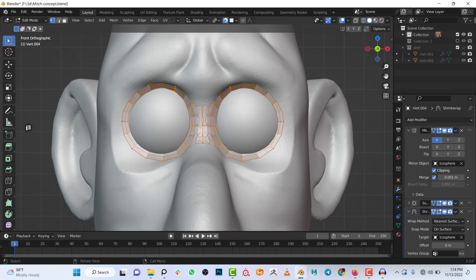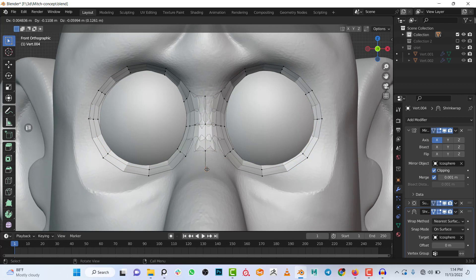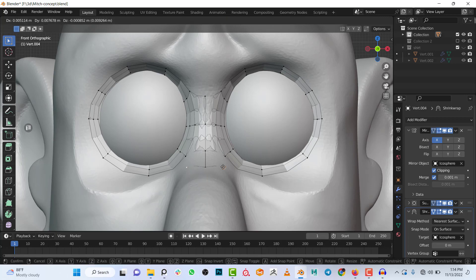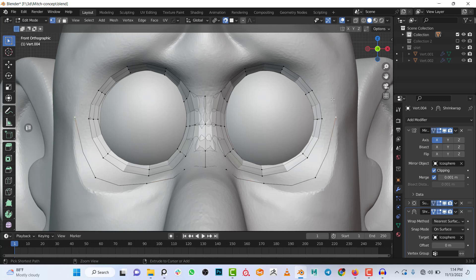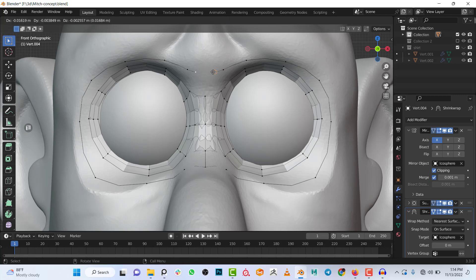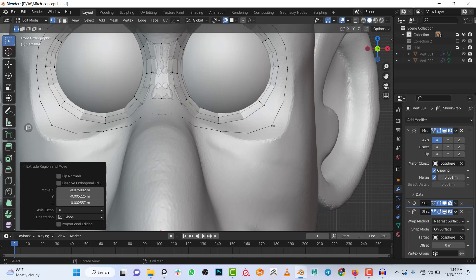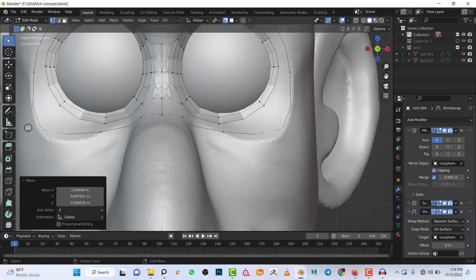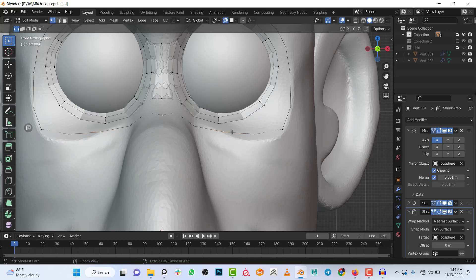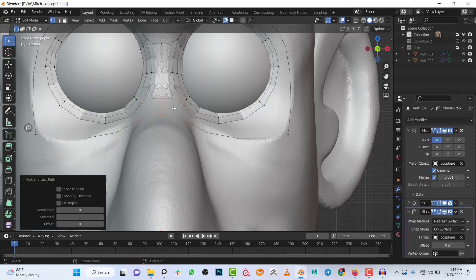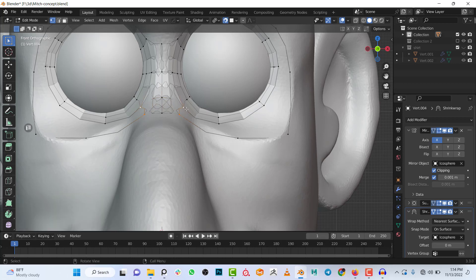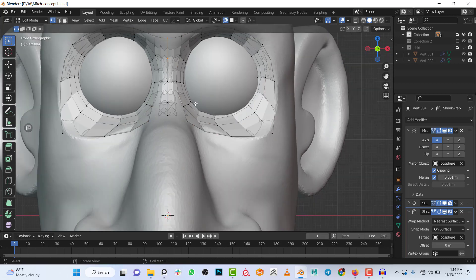Now I'll create the loop that encompasses both eyes together. I'll extrude downward first, then hold Ctrl and click to extrude around the eyes all the way around. Once I'm satisfied with the placement, I'll select the first four vertices, fill the face with F, then select edges and keep pressing F using F2 to fill all the way around.